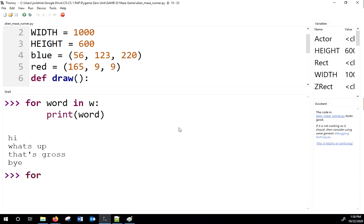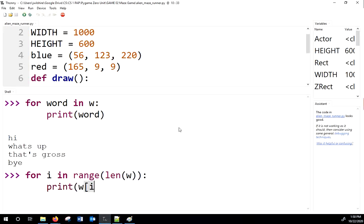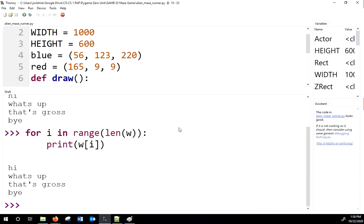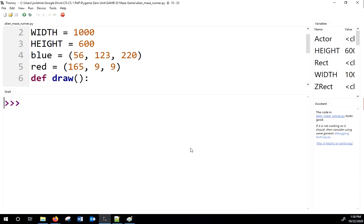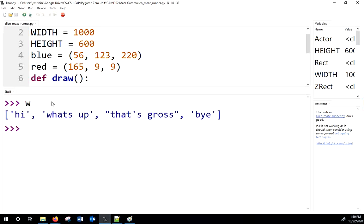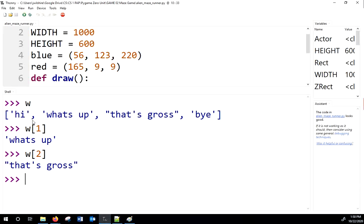You can loop through a list with 'for word in w' and print each word — word becomes every element one at a time. Alternatively, a more general approach uses 'for i in range(len(w)): print(w[i])'. List indices start at zero, so the first element is w[0], second is w[1], and so on.